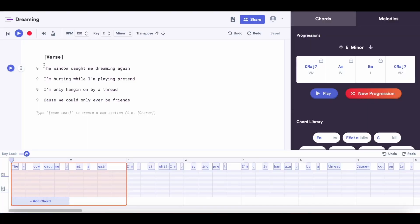Now that we've got a chord progression that we are obsessed with, I'm going to assign those chords to different parts of the lyrics. To do this, I'm going to click above the lyrics and just click on the chords to add them in.